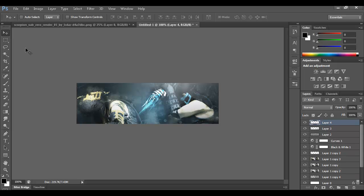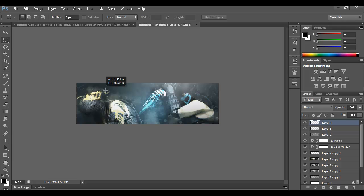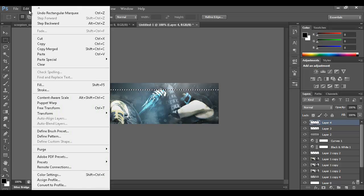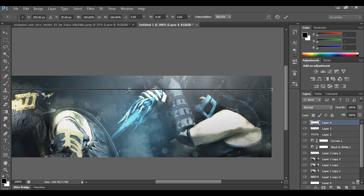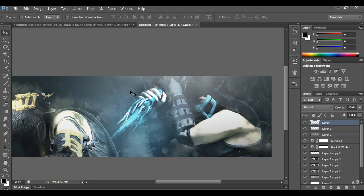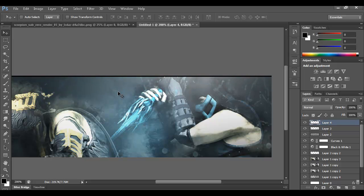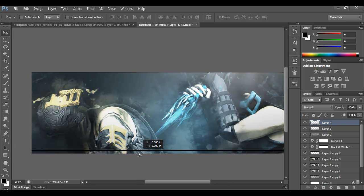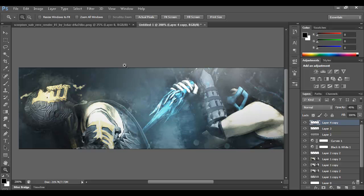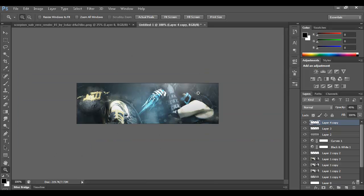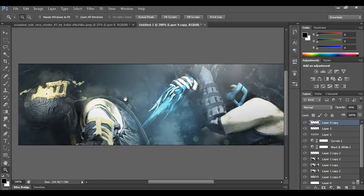Create a new layer and take the Rectangular Marquee tool to create the border. Draw a thin selection across the image — make it as small as you can. Hit Shift+F5 or Edit > Fill and fill it with black. You can use other colors depending on your signature, but I typically stick to standard black. You don't want these borders to be big — extremely small so they don't take away from the signature. Merge the two border layers and bring the opacity down about halfway.